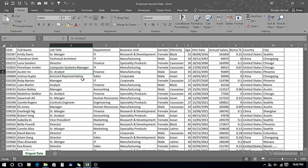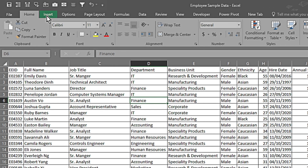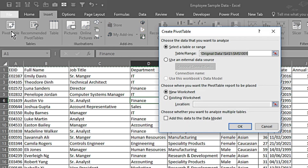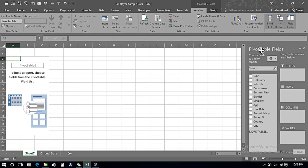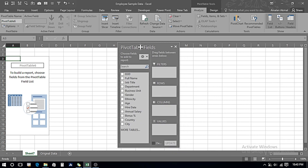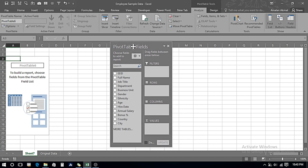We're going to go to the Insert tab and click on Pivot Table. Once we click on Pivot Table, we can see the option to build it on a new worksheet or an existing worksheet. We will be building the pivot table on a new worksheet, so we press OK. Now we have the Pivot Table Fields on the right side. We can detach this panel by clicking and dragging it closer to our data.